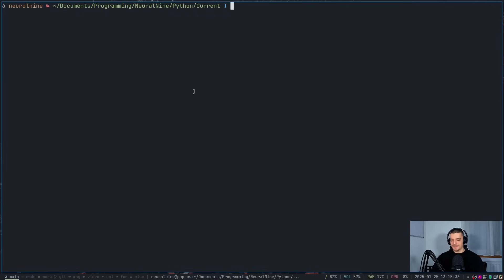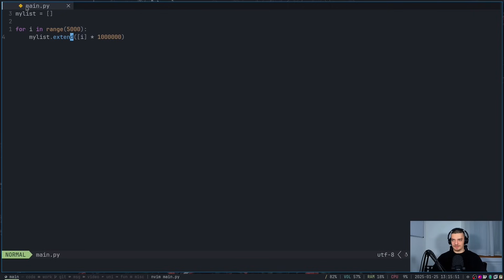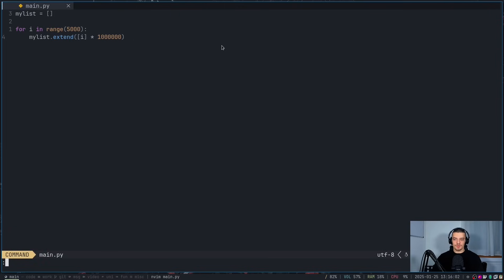We're going to start with a very simple file for demonstration purposes. I have a simple Python script main.py. What we do here is extremely simple: we have an empty list, we go through a for loop 5000 times and we extend this list by 1 million elements with each iteration — a million zeros, a million ones, a million twos, and so on 5000 times.